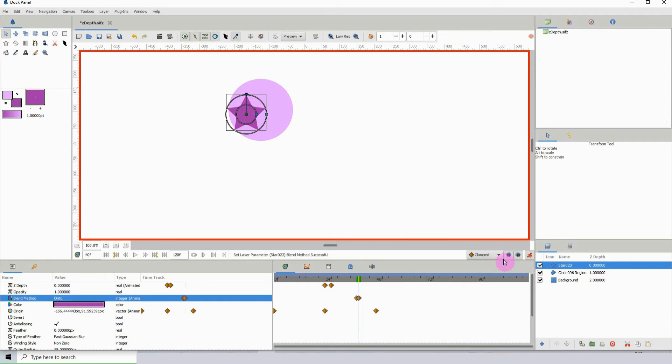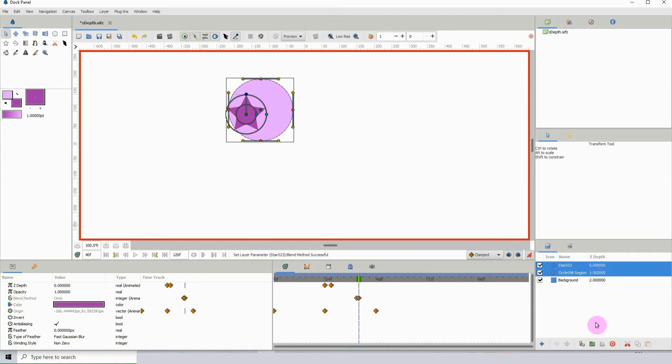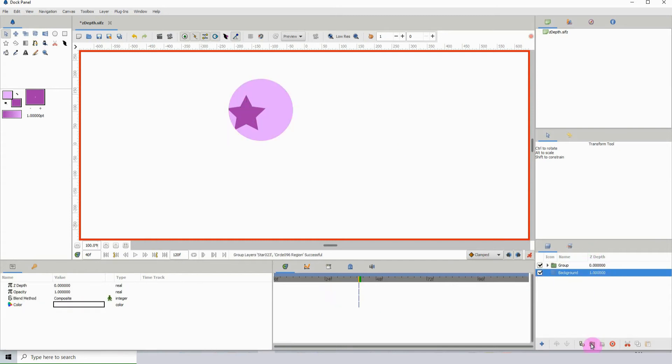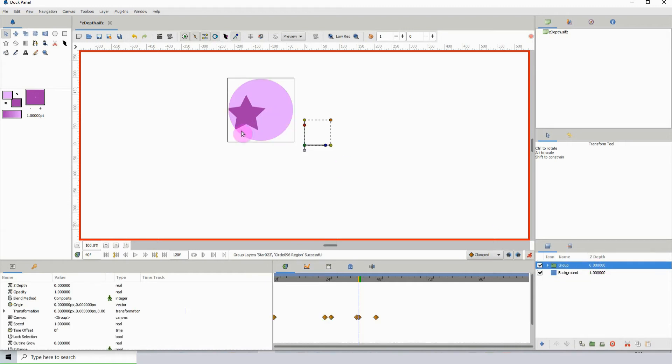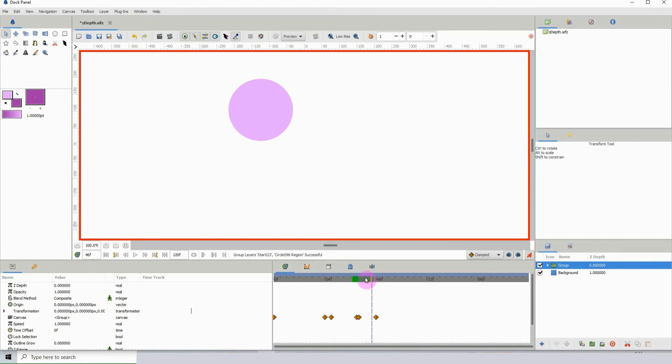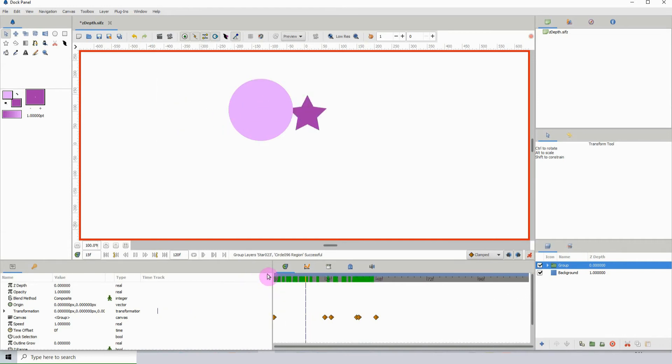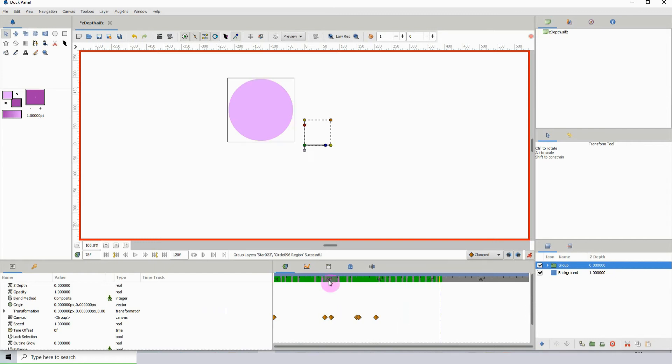affecting the entire layer. What we need to do is group the star and circle layer together so this can only affect those two layers. I'll put them in a group, and there we can see that the star is actually on the circle now. This is something pretty cool that you could use to do